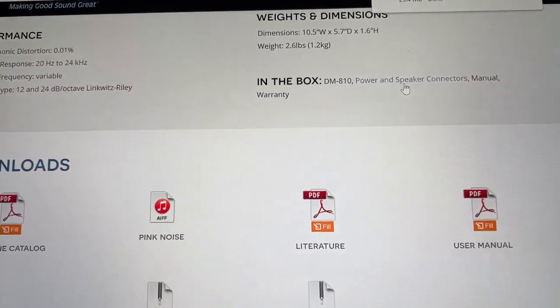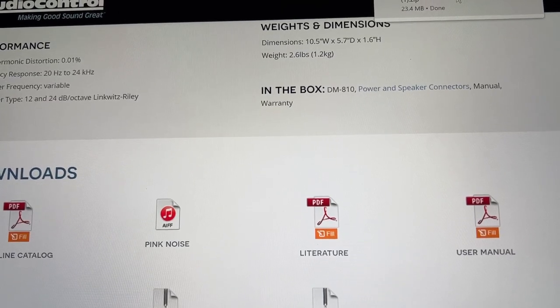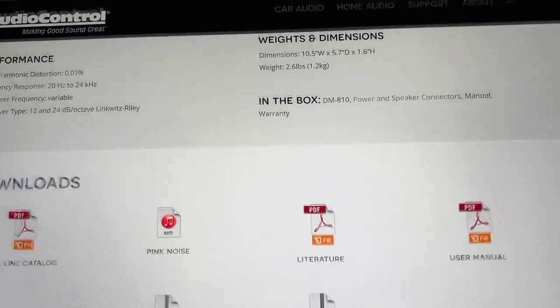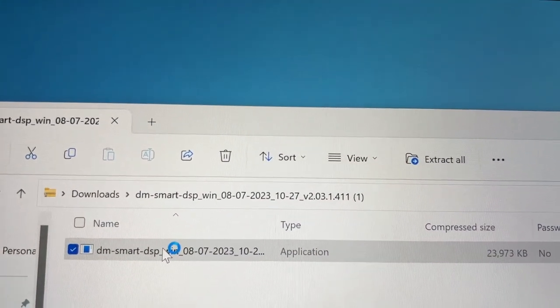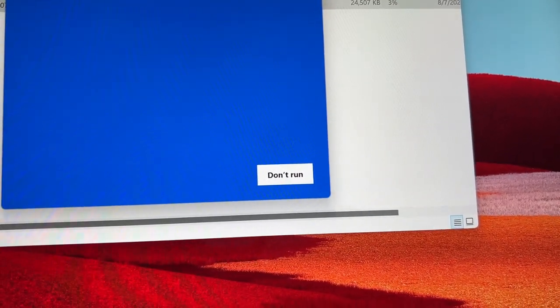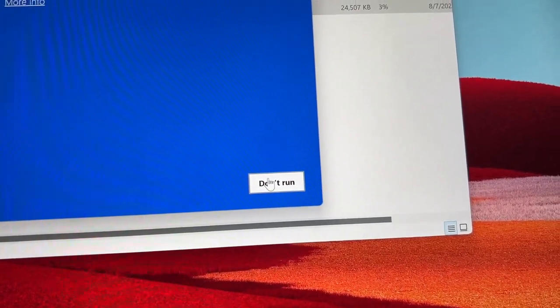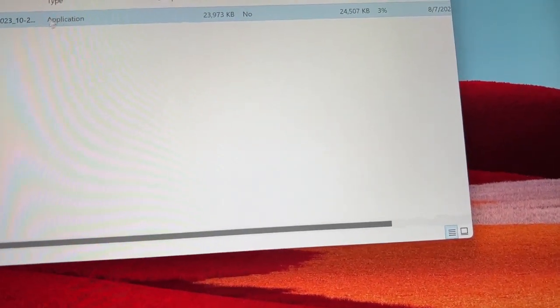I'm not gonna walk you through the installation process, I'm just gonna go ahead and install it and come back once it's done. So let me go here — I don't want to show personal files too much. Downloads, DM810, and then we open the Windows installer.